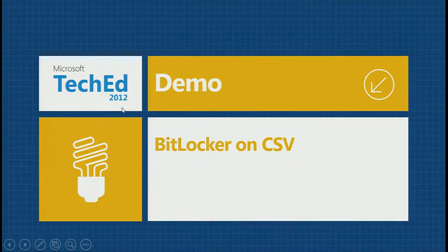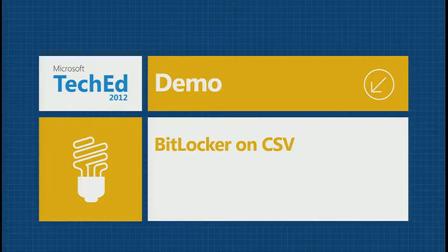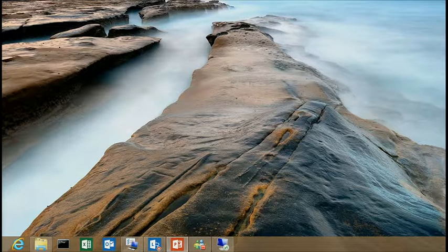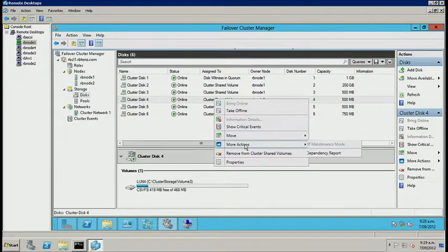Question: does the CSV still have a master server associated with it? Yes — it's still called the coordinator node. As I was showing when setting up the demo, to perform the encryption I had to run it against the coordinator node. Looking at the disk, it shows you which is the owner node. You can easily transfer it — just do a Move and choose the node you want to move it to.